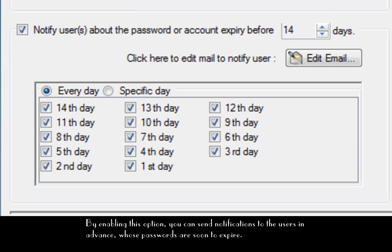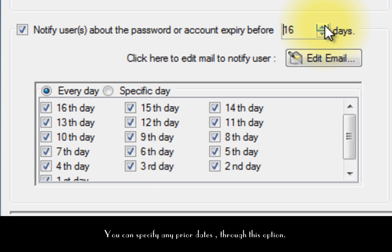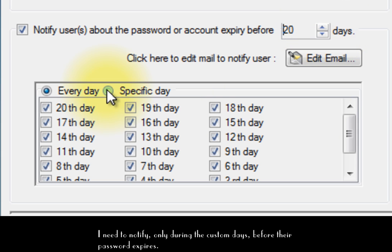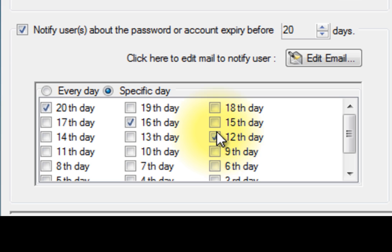By enabling this option, you can send notifications to the users in advance whose passwords are soon to expire. You can specify any prior dates through this option. I need to notify only during the custom days before their password expires.